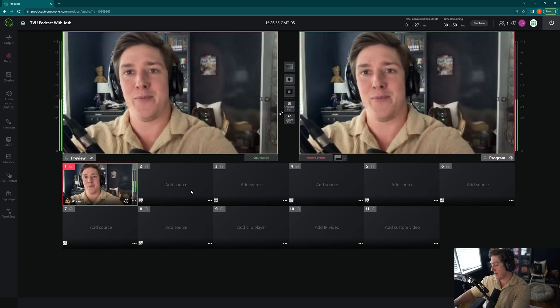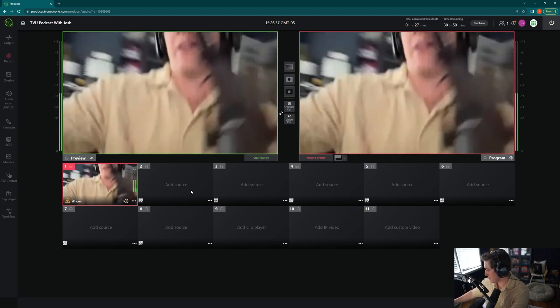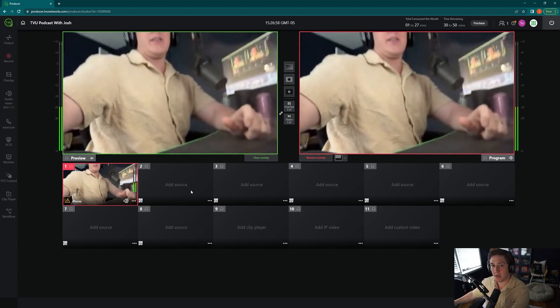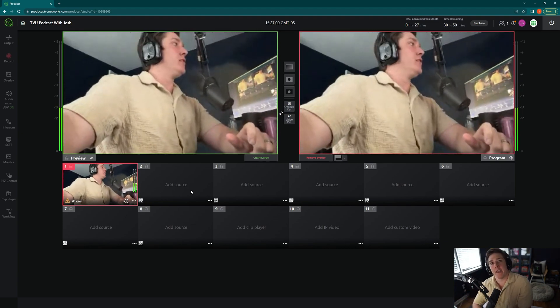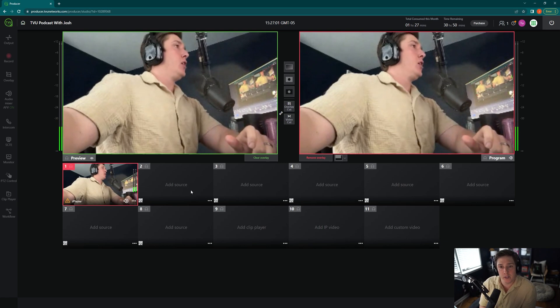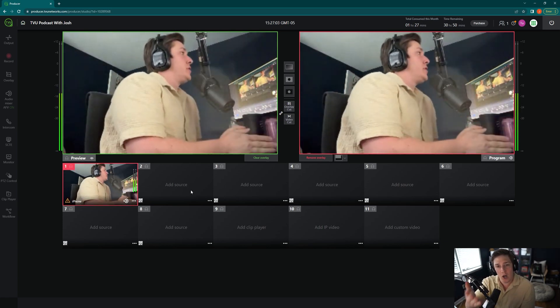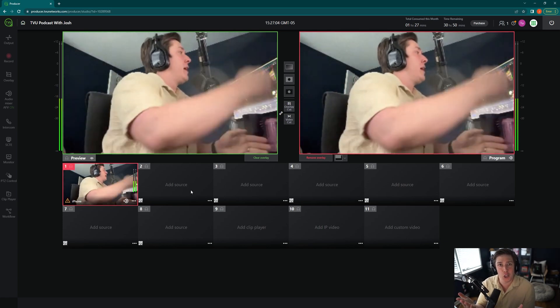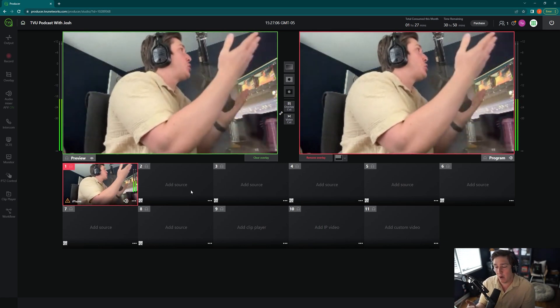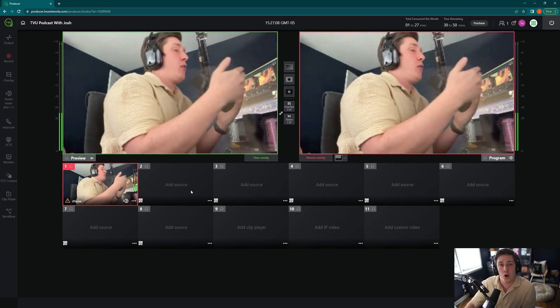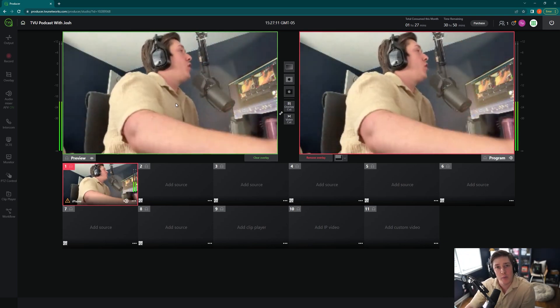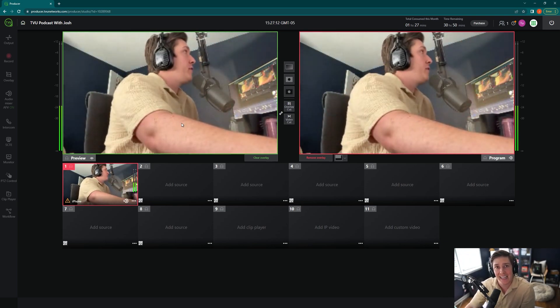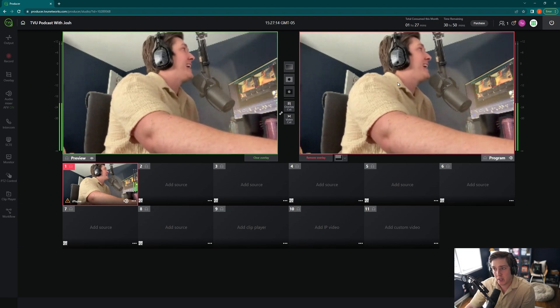Now, one thing, I'm going to set this right over here at the multi-angle view for now. One thing that I think is really important to know is that you might be thinking, oh, this looks a little bit fuzzy, Josh. I want higher quality. This is only the preview. This is not what would be broadcasting out to your production.